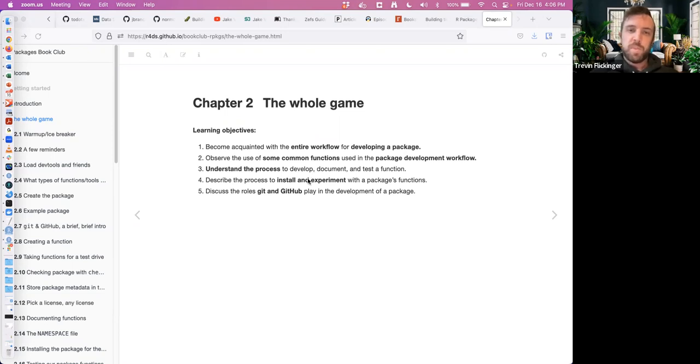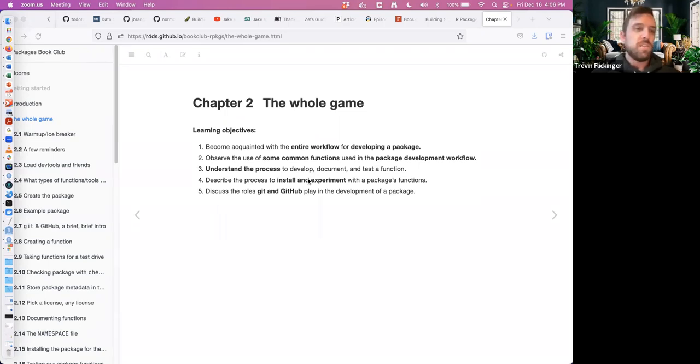We'll experiment with it a little bit and then we'll use git and GitHub as well.